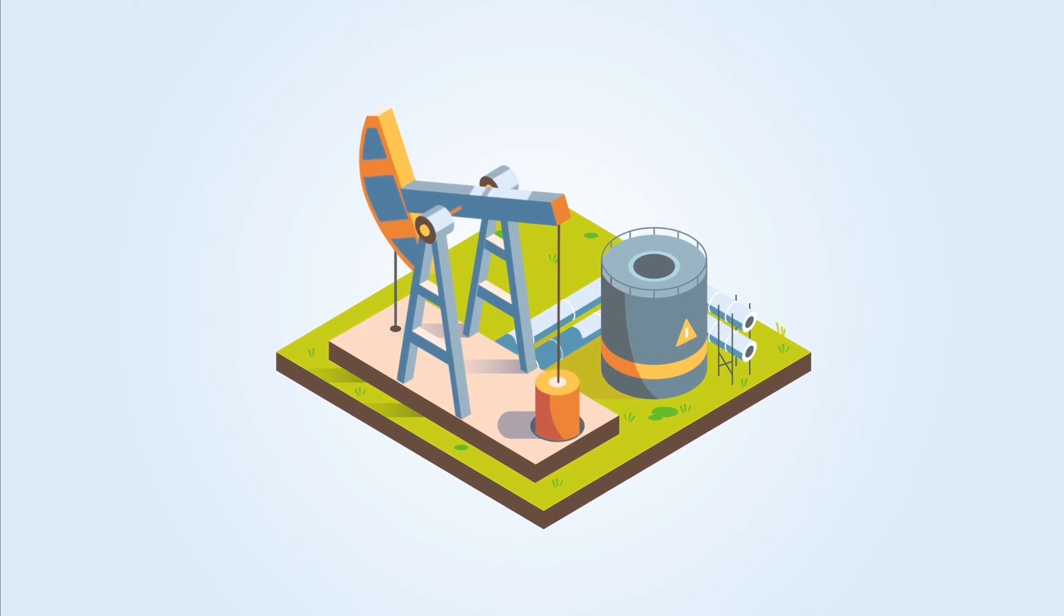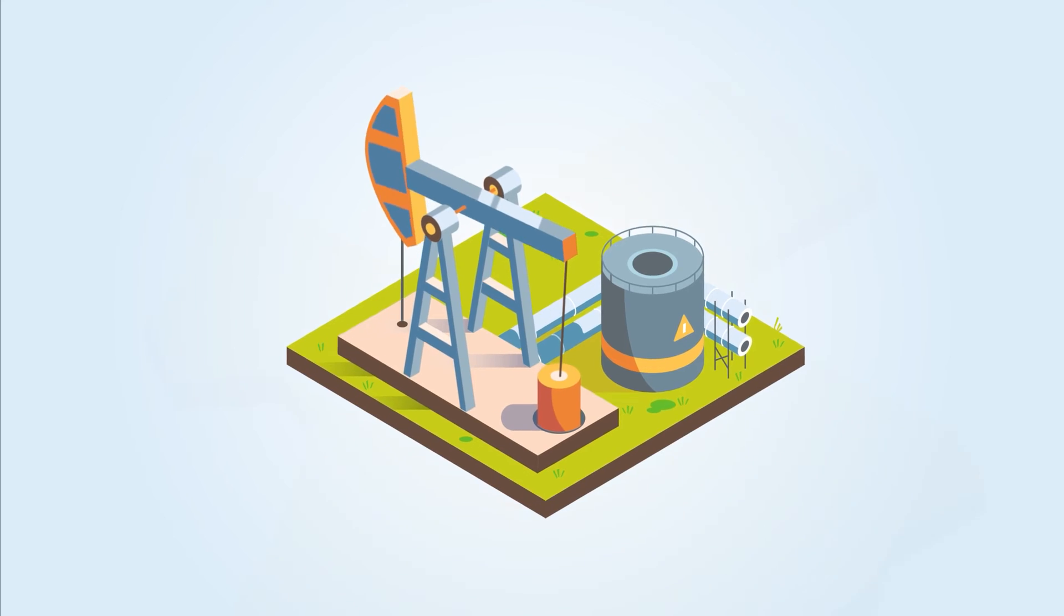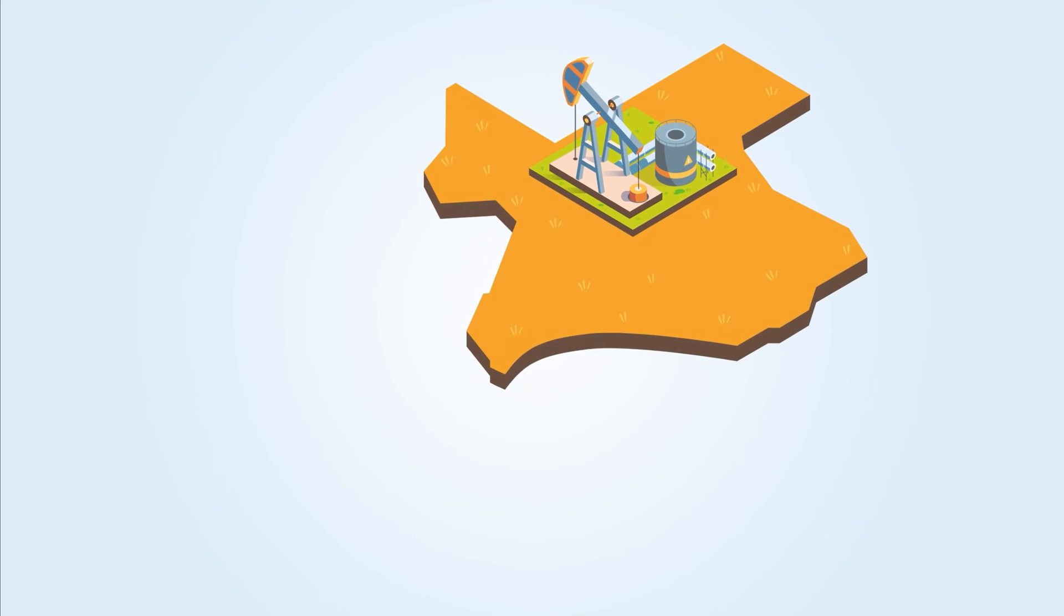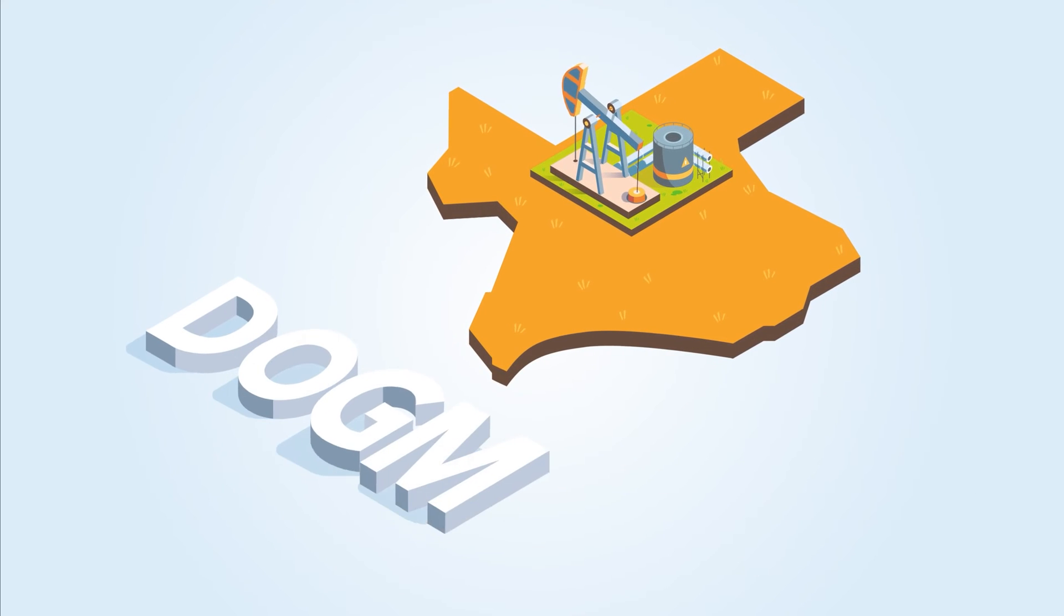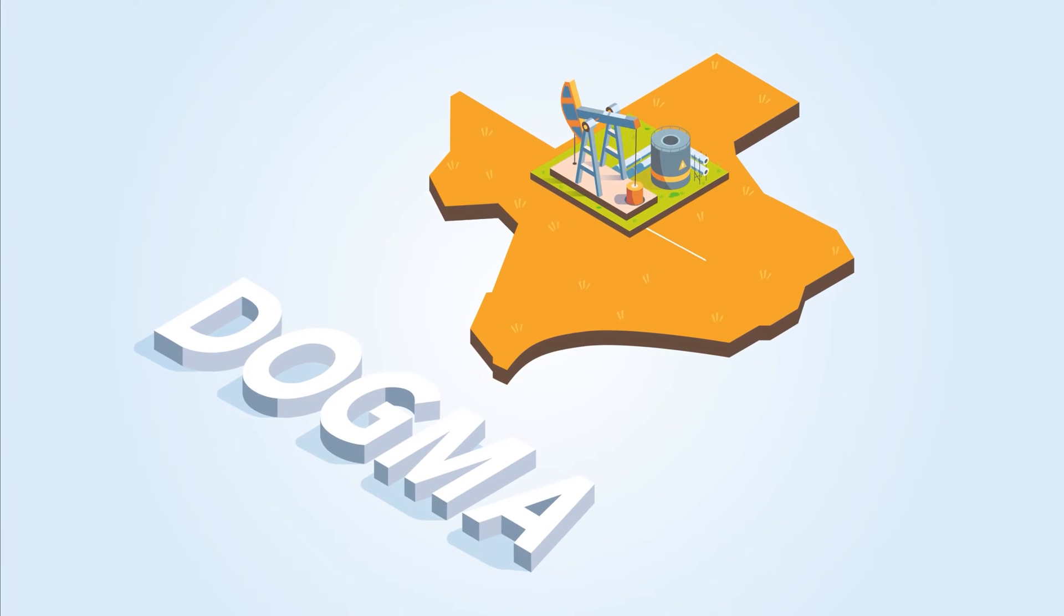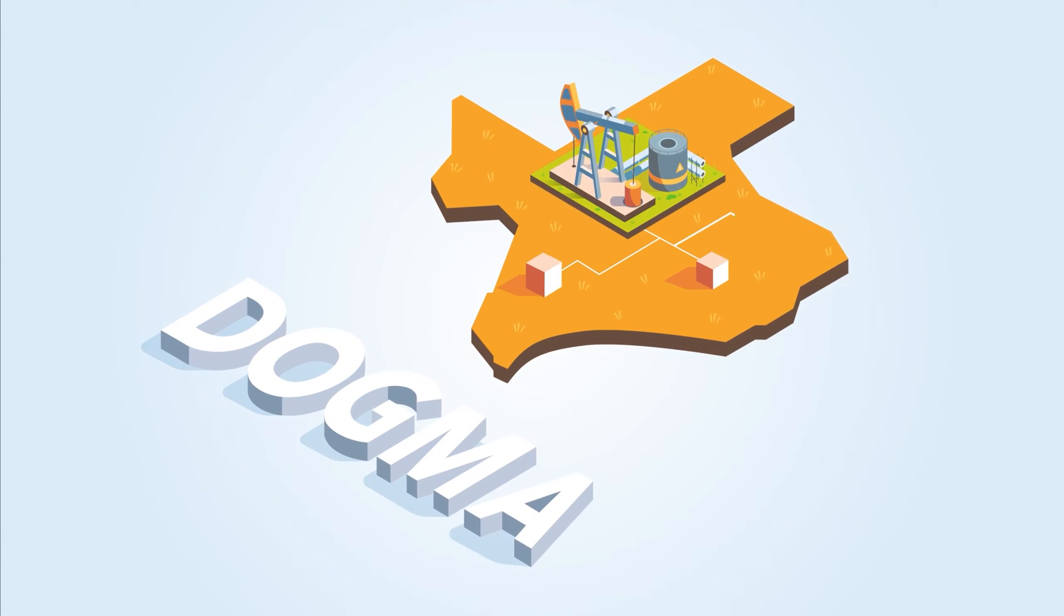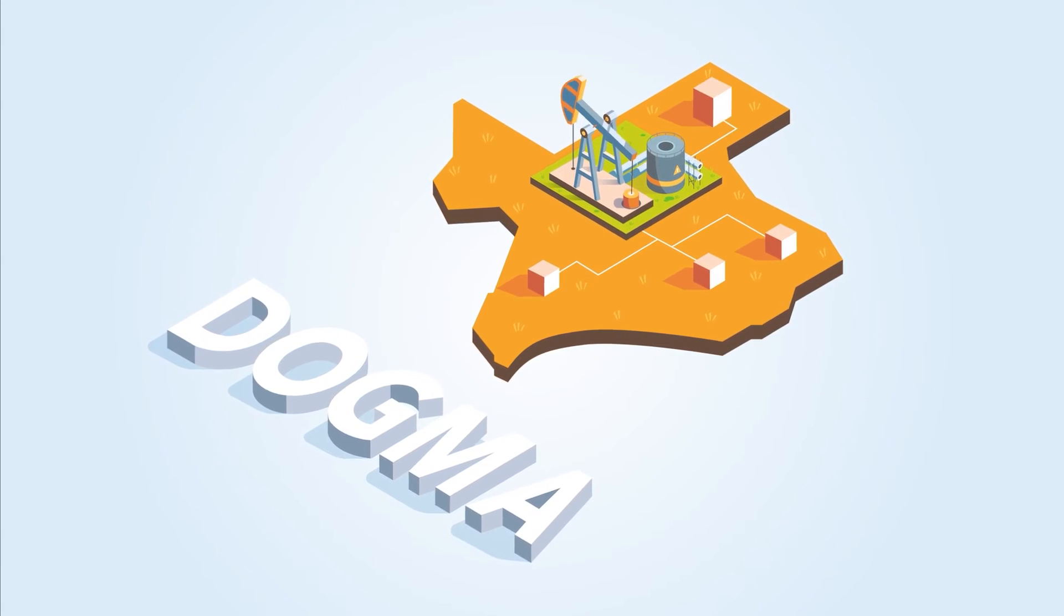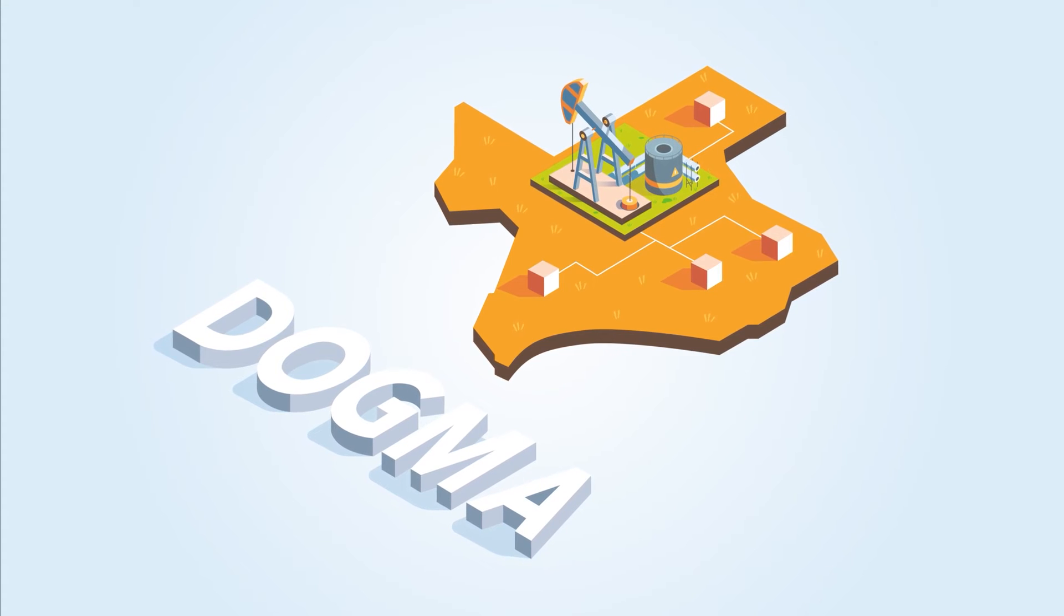In the oil and gas sector, our DOGMA model examines how U.S. drilling and production respond over time to price and policy fluctuations.